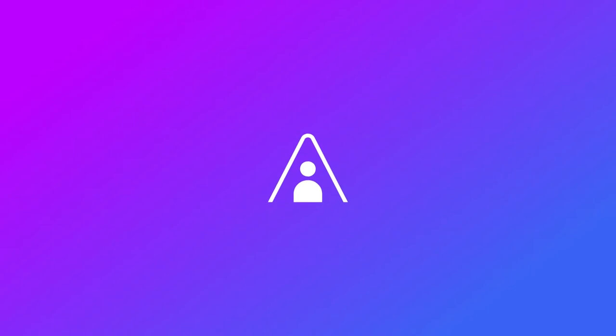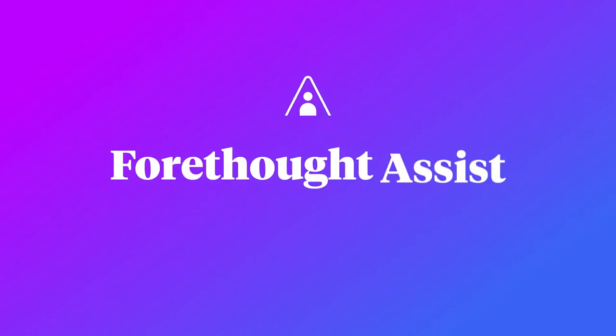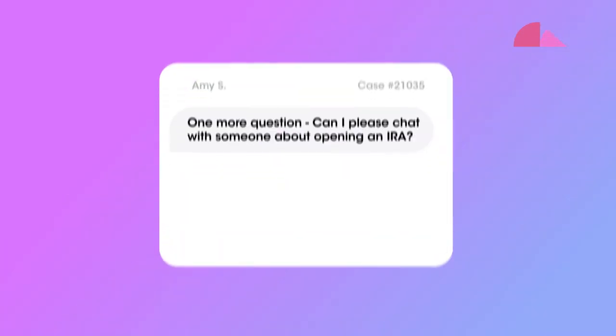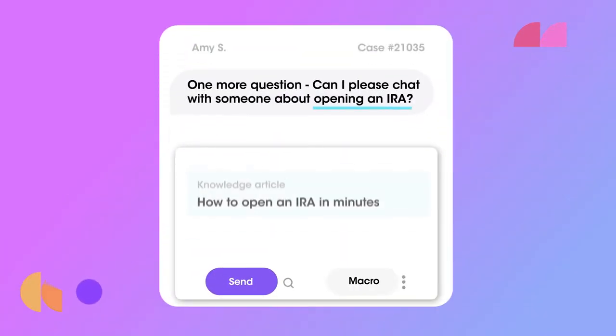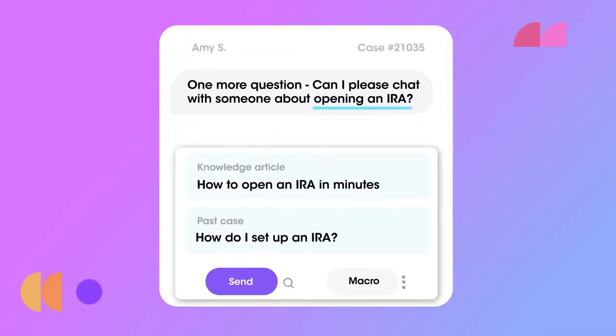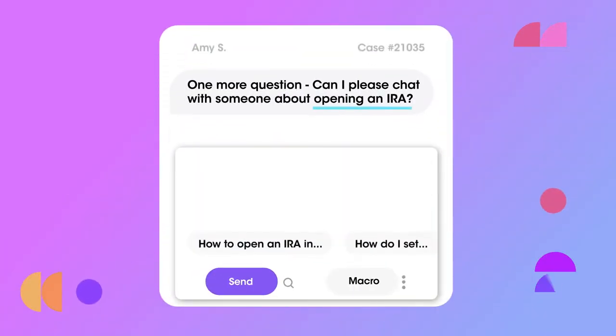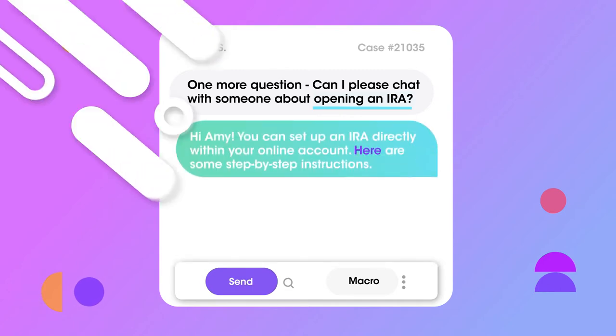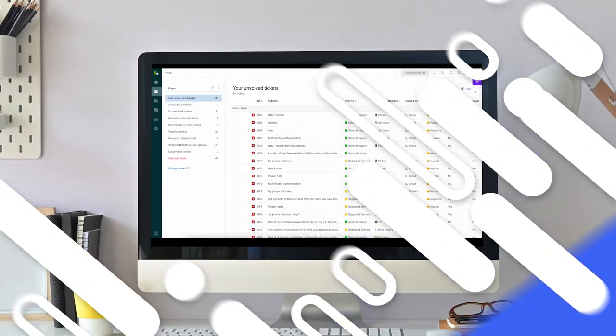With Forethought Assist, you can empower your support agents with an AI assistant that gives them what they need, when they need it, by surfacing relevant knowledge articles, past cases, and productivity-boosting tools as soon as they open a new case.